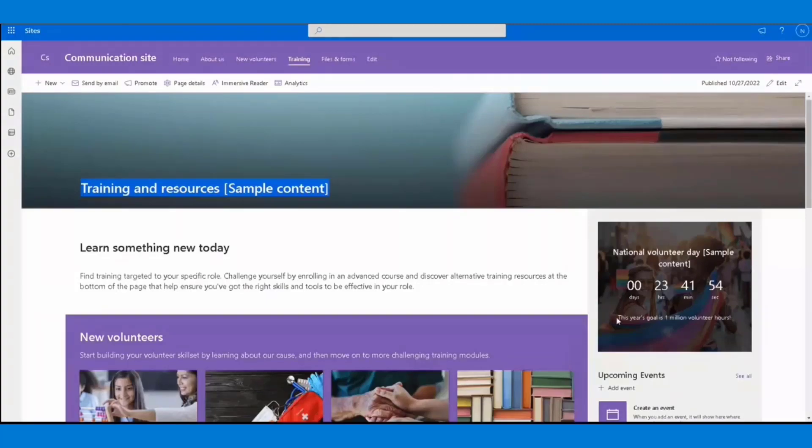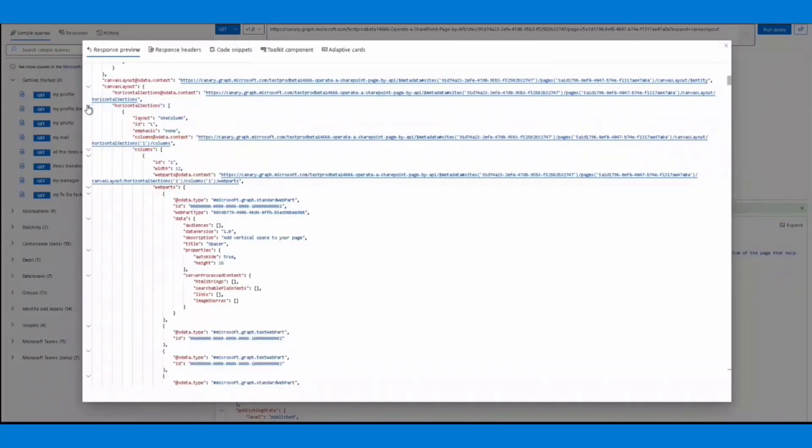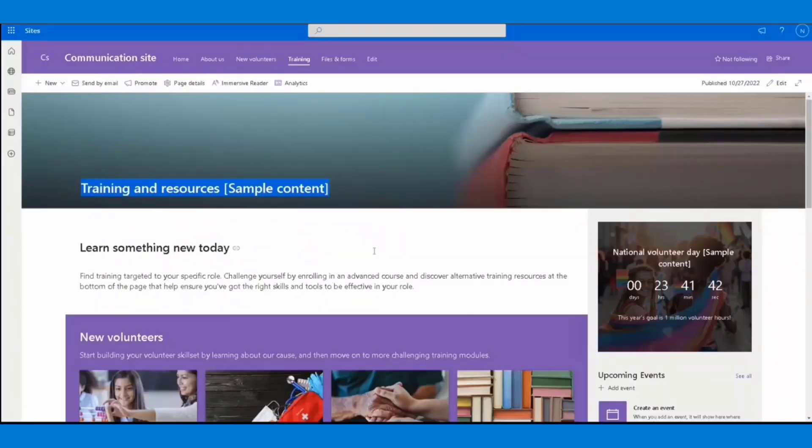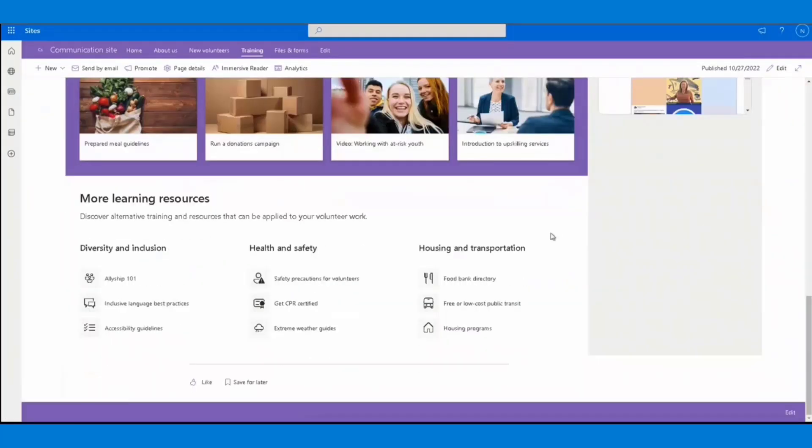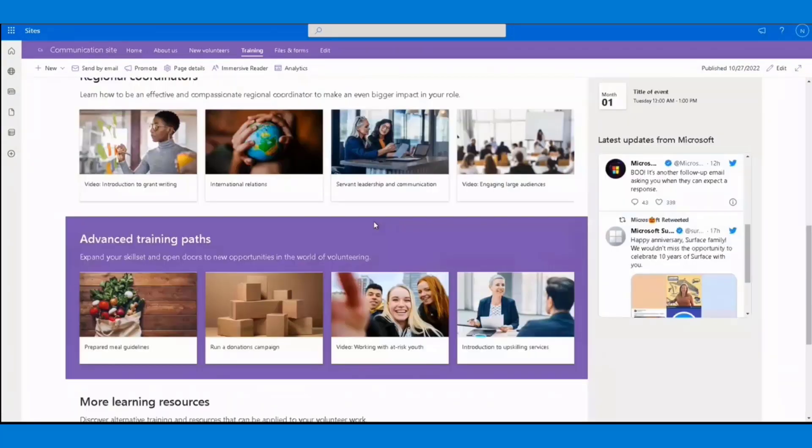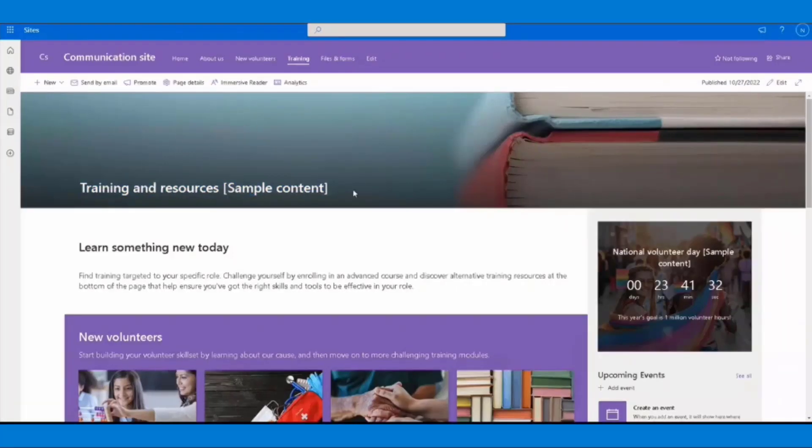The data structure in horizontal sections are pretty similar. Therefore, with this API, it's easy for us to get page content from any SharePoint pages.